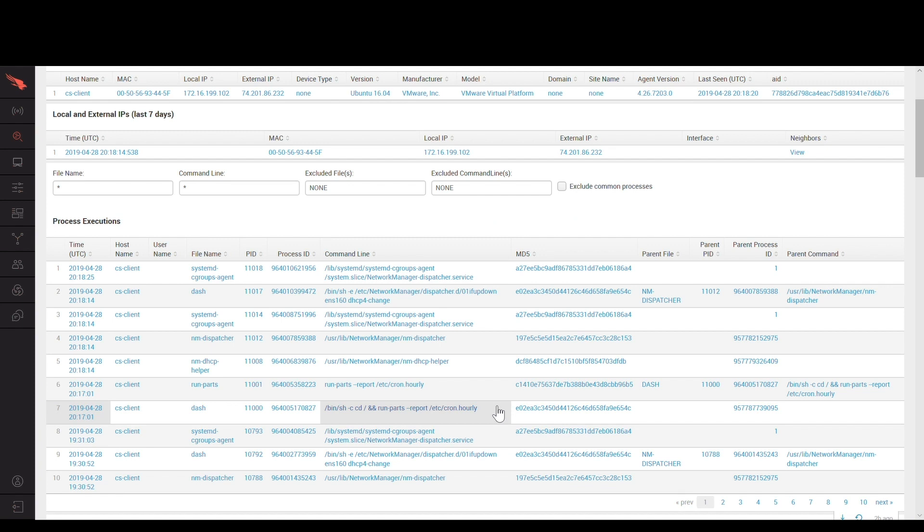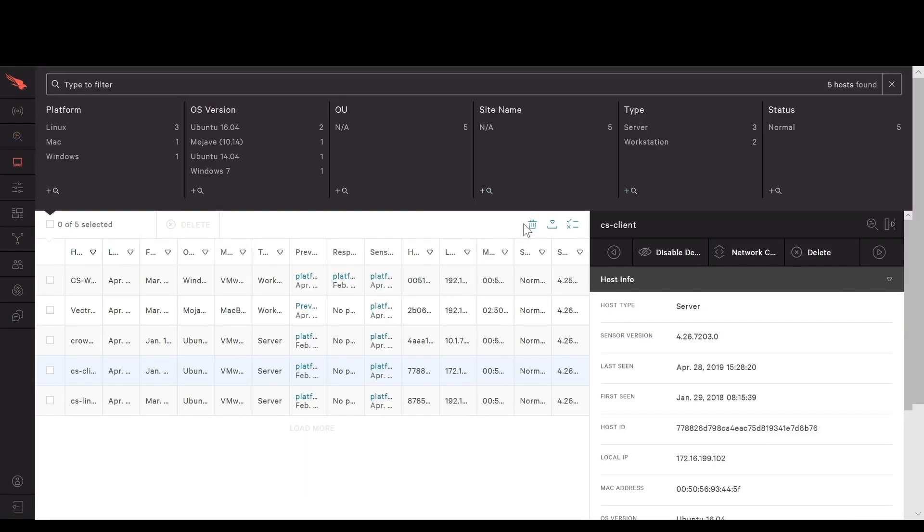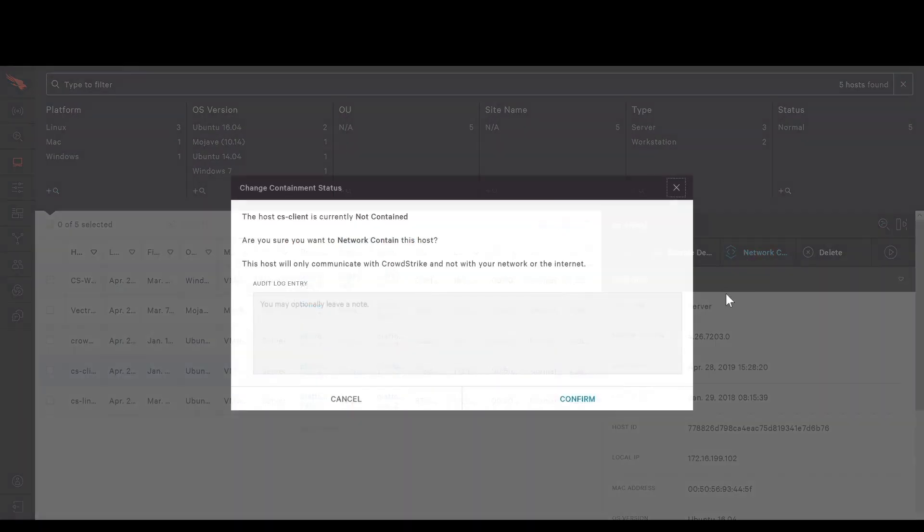From there, you can quickly build out the traits and behaviors of a threat that are only visible inside of the host. Once you have the network and endpoint context necessary to make a decision, security teams can quickly isolate compromised hosts and continue broader investigative activities.